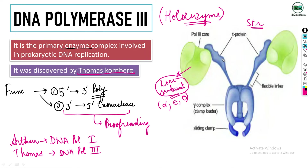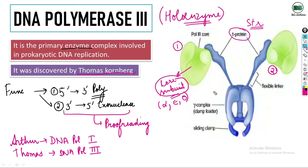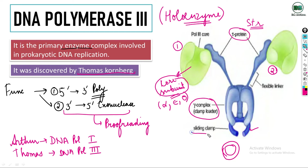The second subunit is the tau protein. Tau protein is present inside DNA Polymerase 3 and its function is to dimerize the two core subunits — it holds them together. Then comes the gamma complex, also called the clamp loader. The clamp, or beta clamp (sliding clamp), has a donut-shaped structure. The clamp loader holds the beta clamp and loads it onto the DNA strand so that DNA replication can begin.